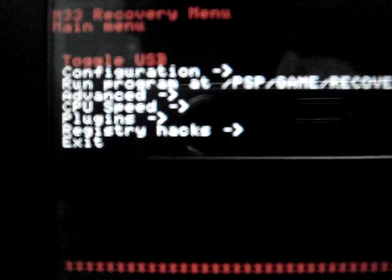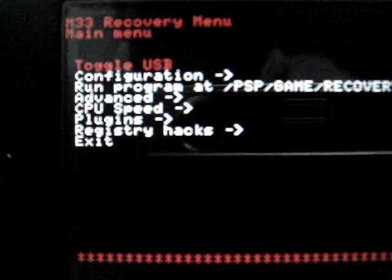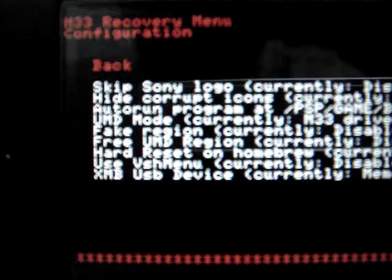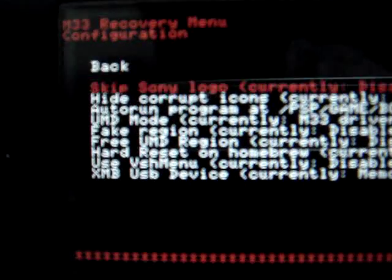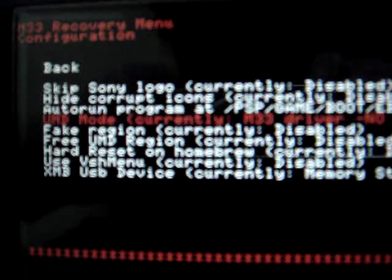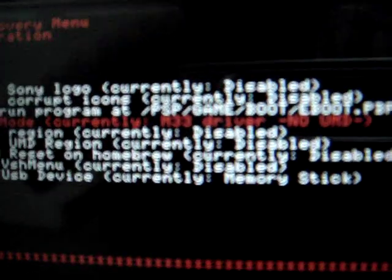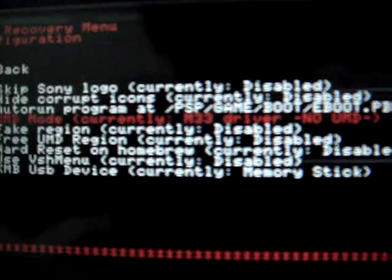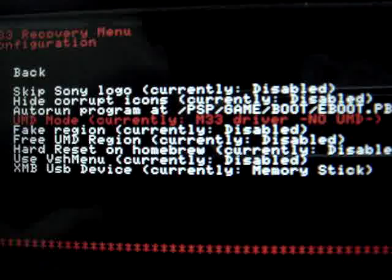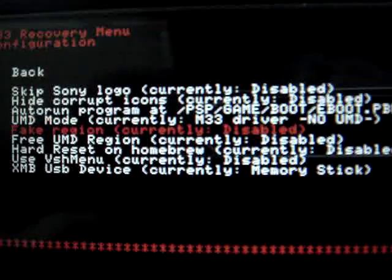Now in the recovery mode—wait a minute—in the recovery mode, you have to go to configuration and the UMD mode. It should be currently on M33 driver no UMD.